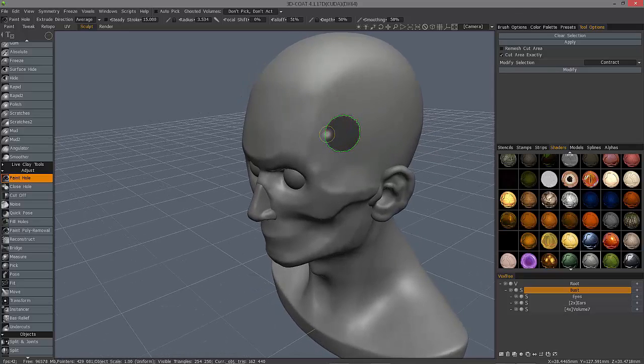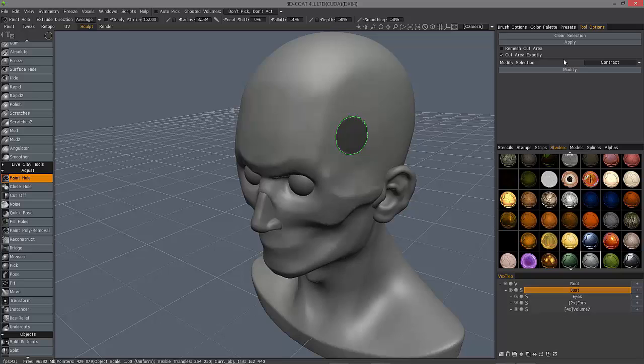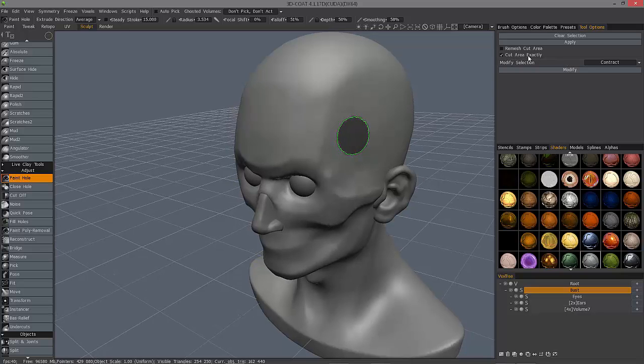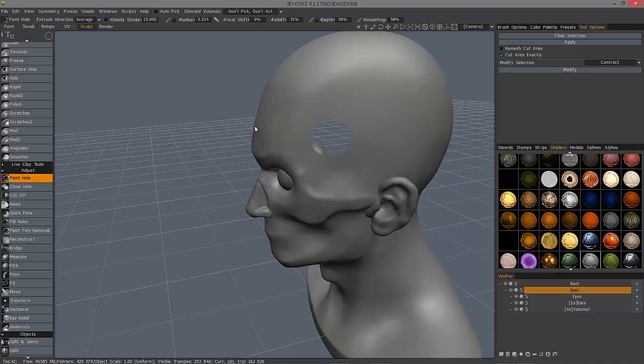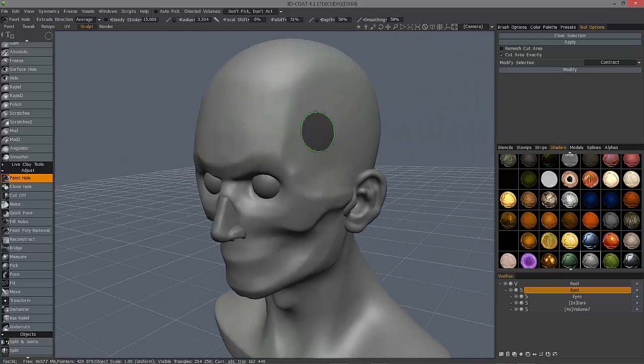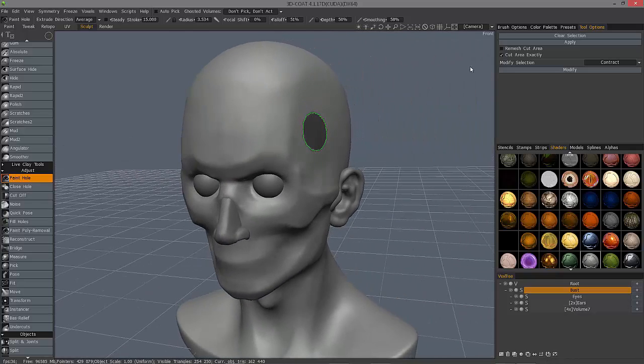And the higher the resolution, the cleaner that's going to look. But, let's just go ahead and cut area exactly. And there you go. Very easy.